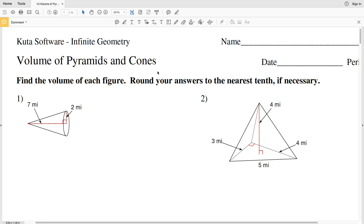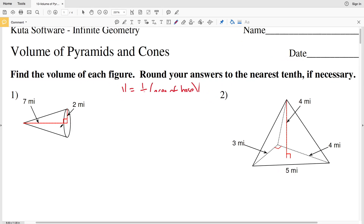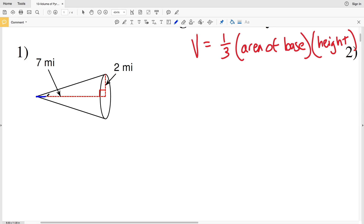In this video we're going to start the CUDA software infinite geometry free worksheet: volume of pyramids and cones. Our directions are to find the volume of each figure and to round our answer to the nearest tenth if necessary. For the volume of a pyramid or a cone, the volume formula is one-third of the area of the base times the height of the figure.